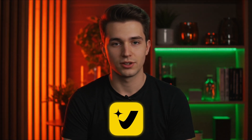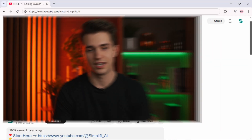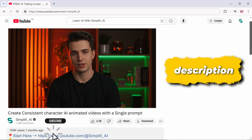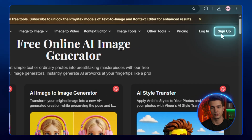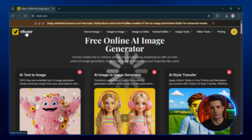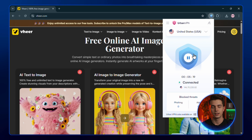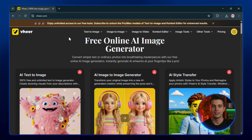The first tool I want to show you is called Vheer, and trust me, this one is wild. You'll find the link to it right below in the description, so don't worry about searching for it. Once you're on the site, just sign up using your Gmail — super quick. But for some people, the site might not load. If that happens, just connect to any VPN server and reload the page. That usually fixes it.